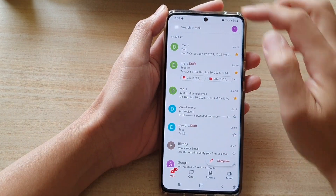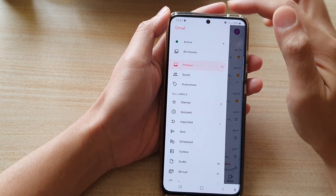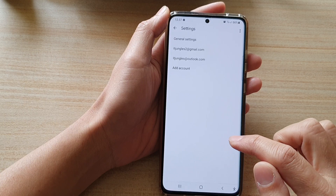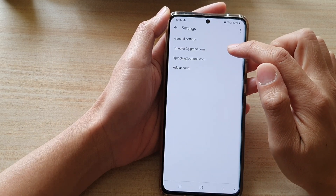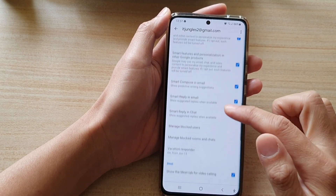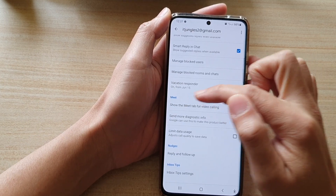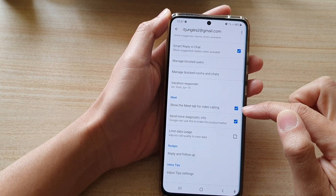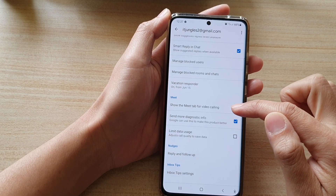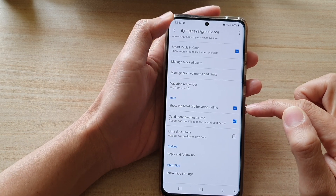In Gmail, tap on the menu settings at the top, then go down and tap on Settings, then tap on the Gmail account that you are using. Now go down to the Meet section and make sure that you enable 'Show the Meet tab for video calling.' Make sure the checkbox is selected.